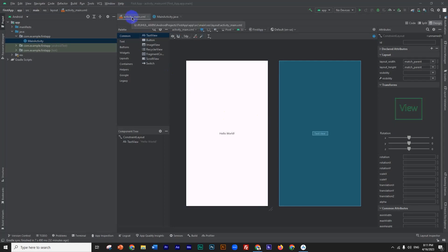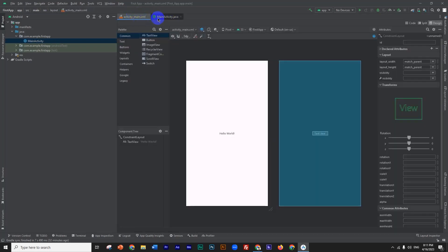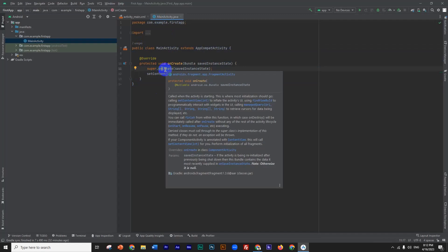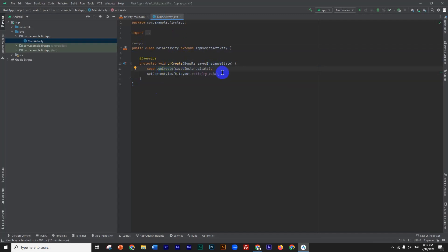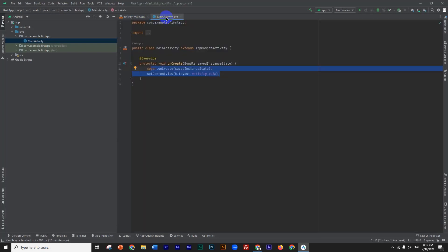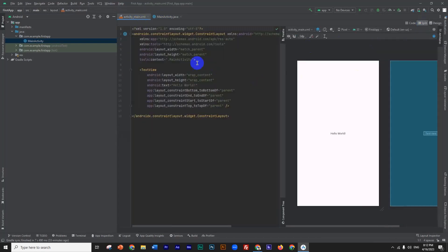We have two files: activity_main.xml and MainActivity.java. We use the XML file for the frontend — similar to HTML in web development — and we use the Java file for the backend logic. We use the split view to see the design.